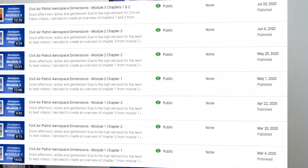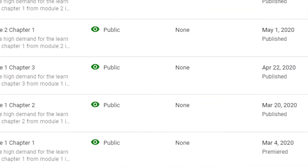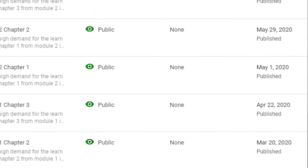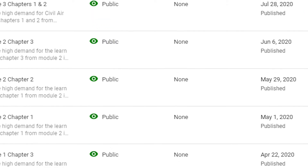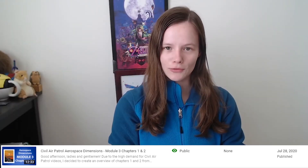For those of you who are watching this, I owe you an apology. I started creating Aerospace Dimensions chapter overviews in 2020 — I started March 4th of 2020. And after July 28th, 2020, I went radio silent when it came to making Aerospace Dimension overview videos. And for that, I am truly sorry.